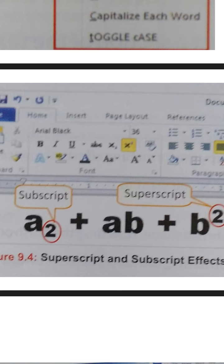Look here — one button is highlighted in yellow color, and beside it there is another button labeled X₂. By choosing this button you can bring your text below the baseline, and it is known as subscript. Select whatever text you want and press the subscript button.